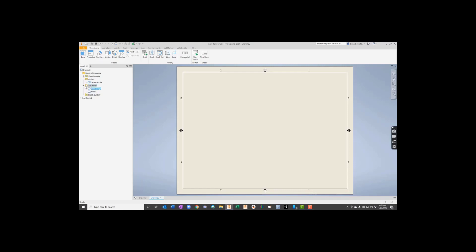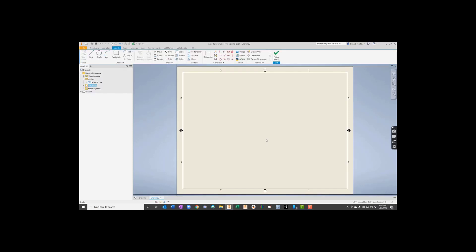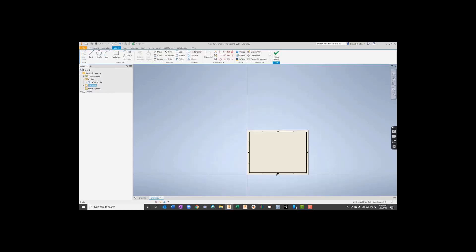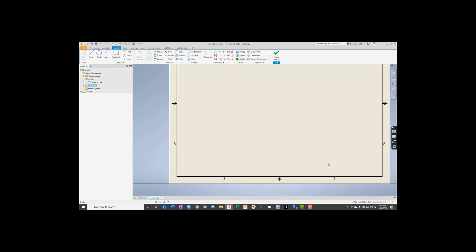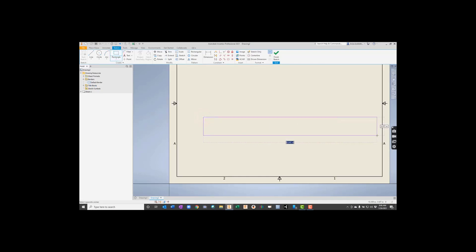We're going to go down to Title Blocks, and we can expand that if we wanted. But we really just right-click on Title Blocks and say Define New Title Block. So when we do that, you'll notice that the screen just goes into sketch mode here on us.